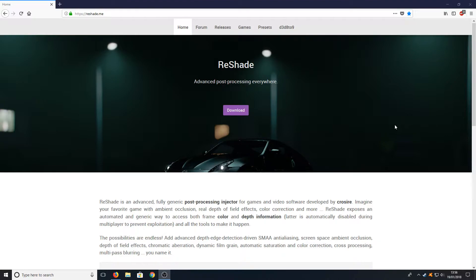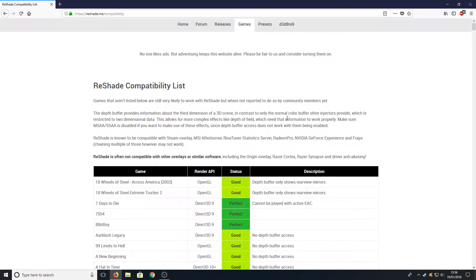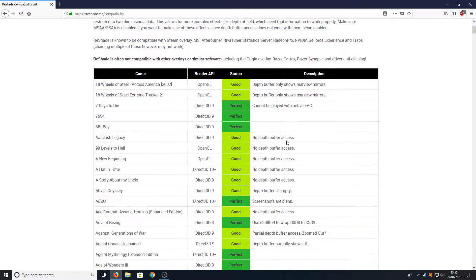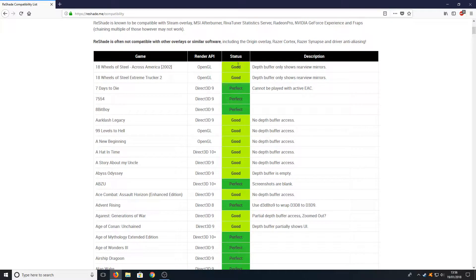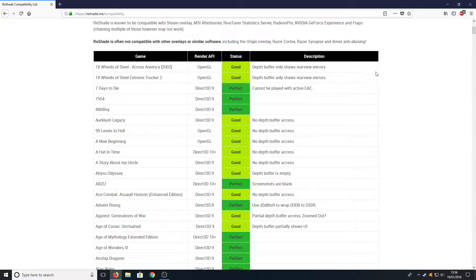Once you're on this page, if you go across to Games, it tells you all the games that are supported for ReShade and the status of ReShade for that game, whether it's perfect or good, and it has a little description on the right hand side for each game.